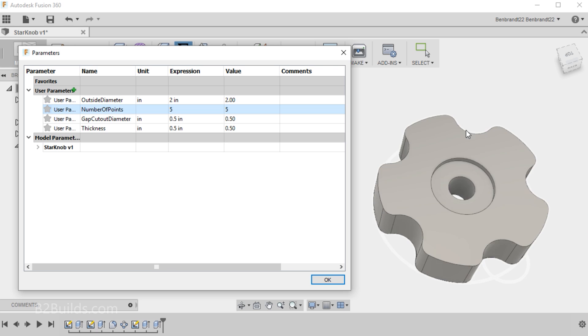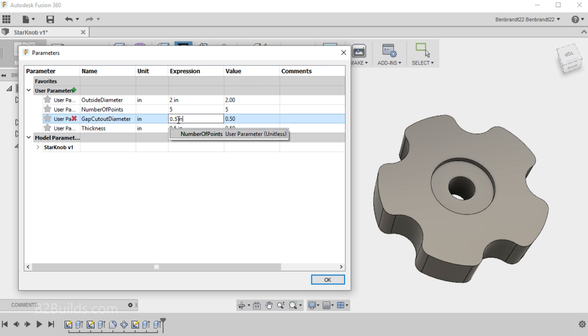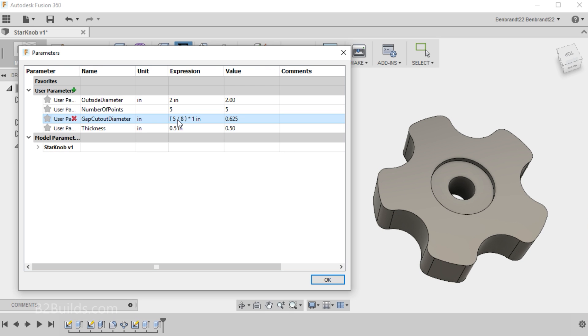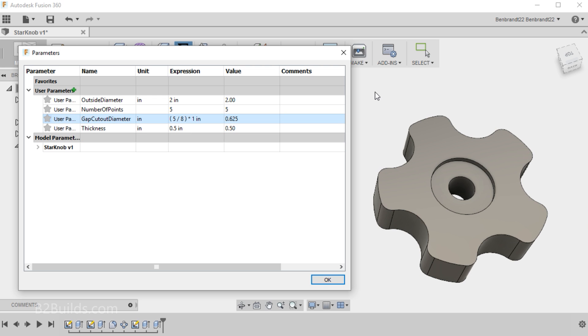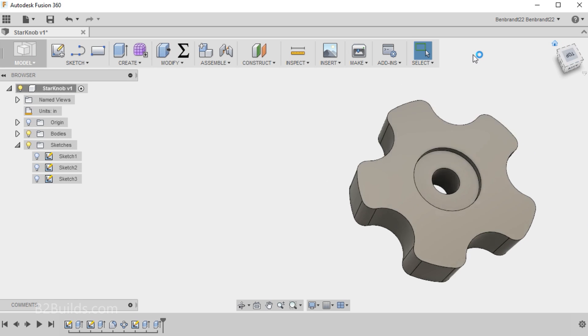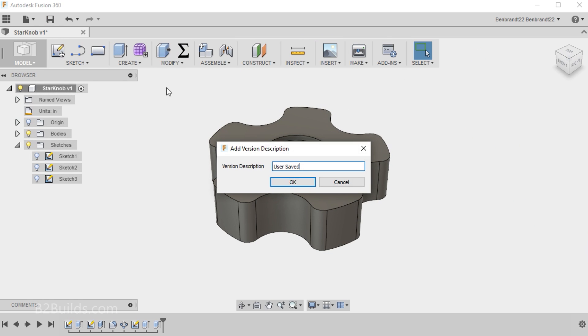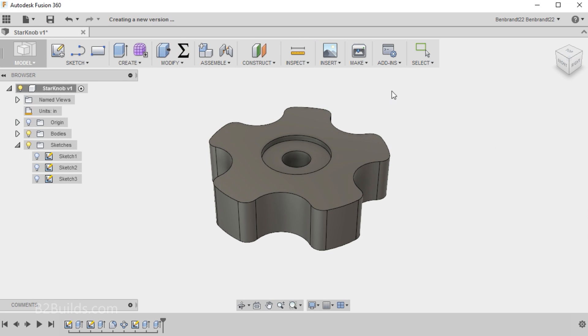And I think these gaps, we can make those a little bit bigger. Let's bump that up to five-eighths of an inch. Five slash eight. There. Now those cutouts are a little bit deeper. I think I like the look of this, so we'll click OK. Save our model.